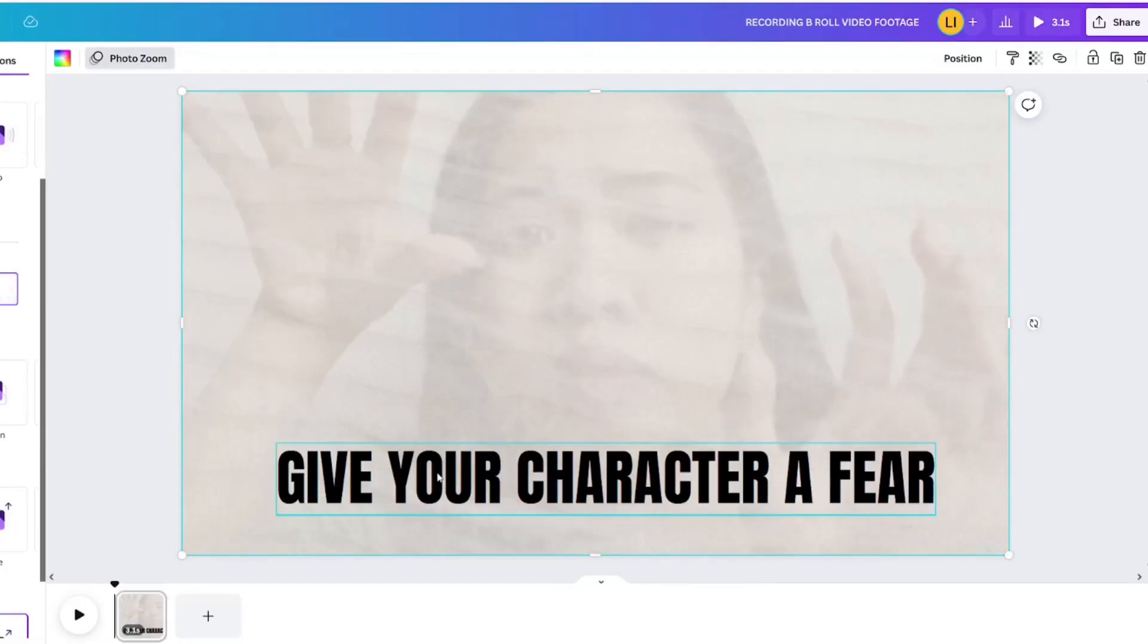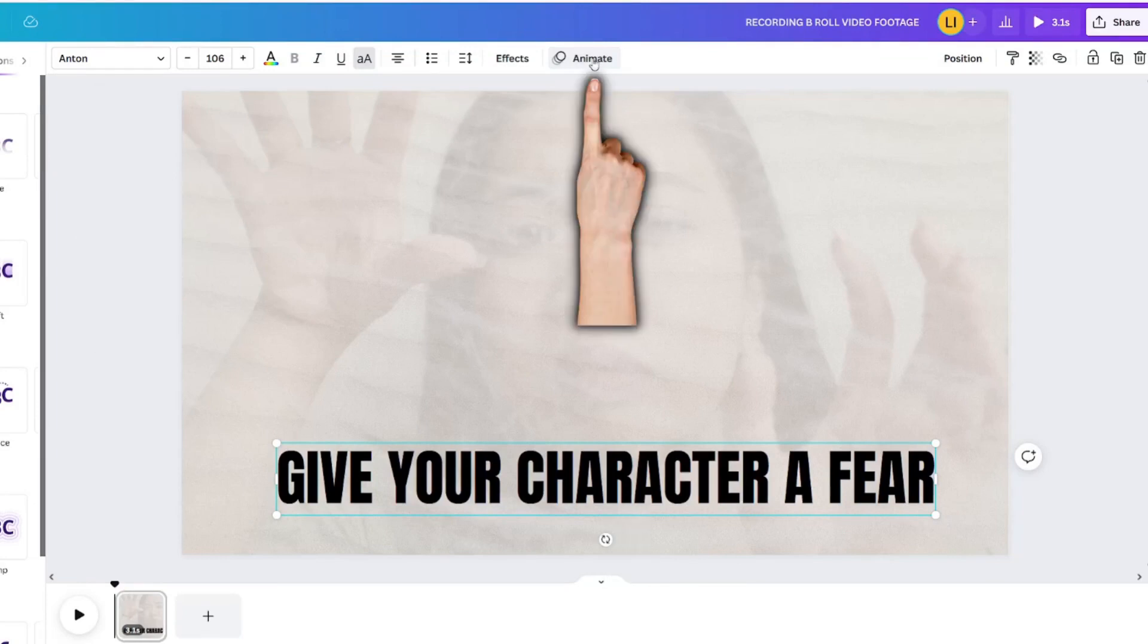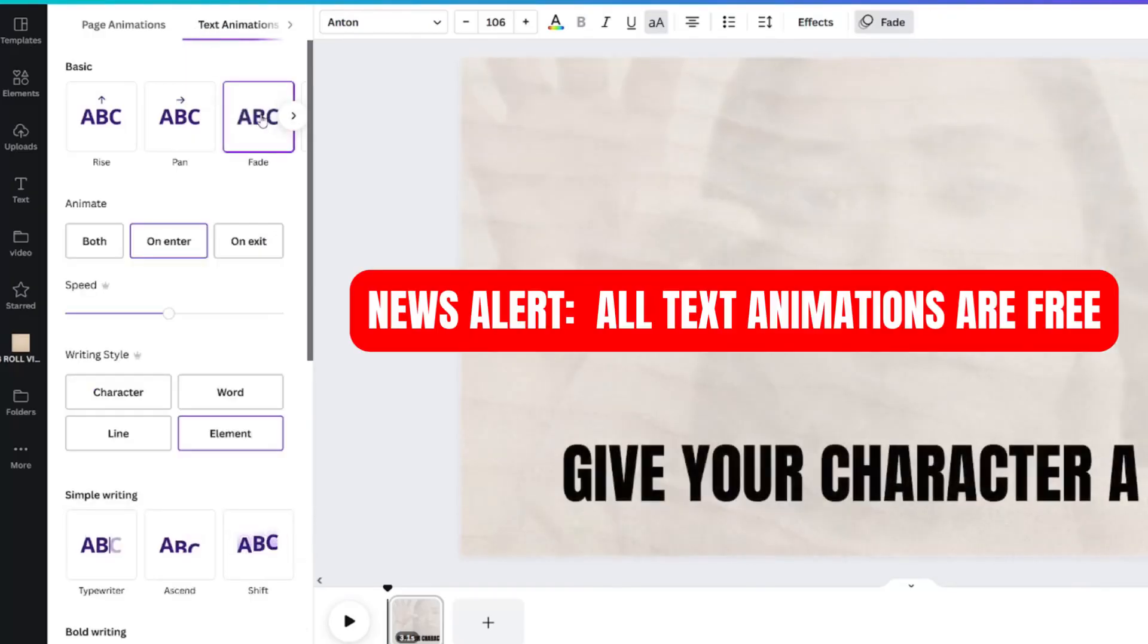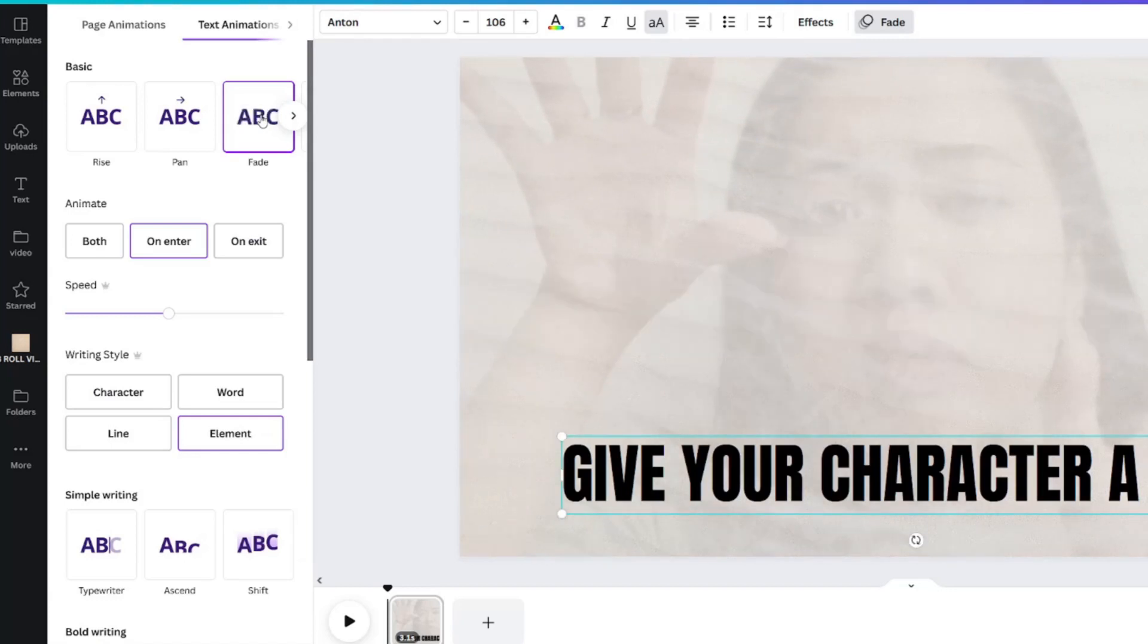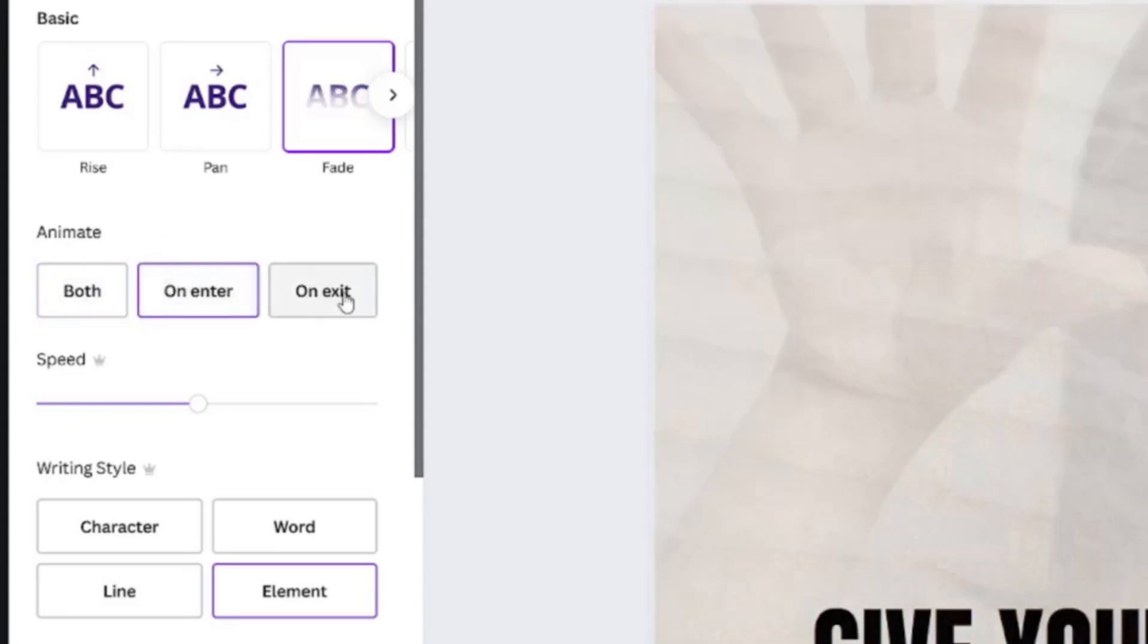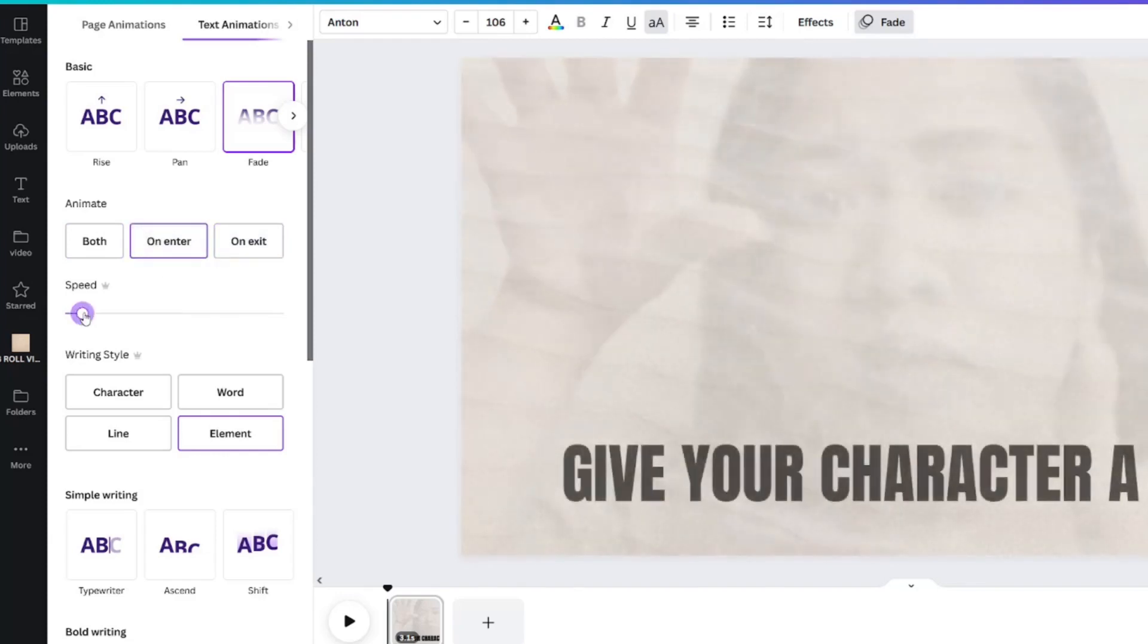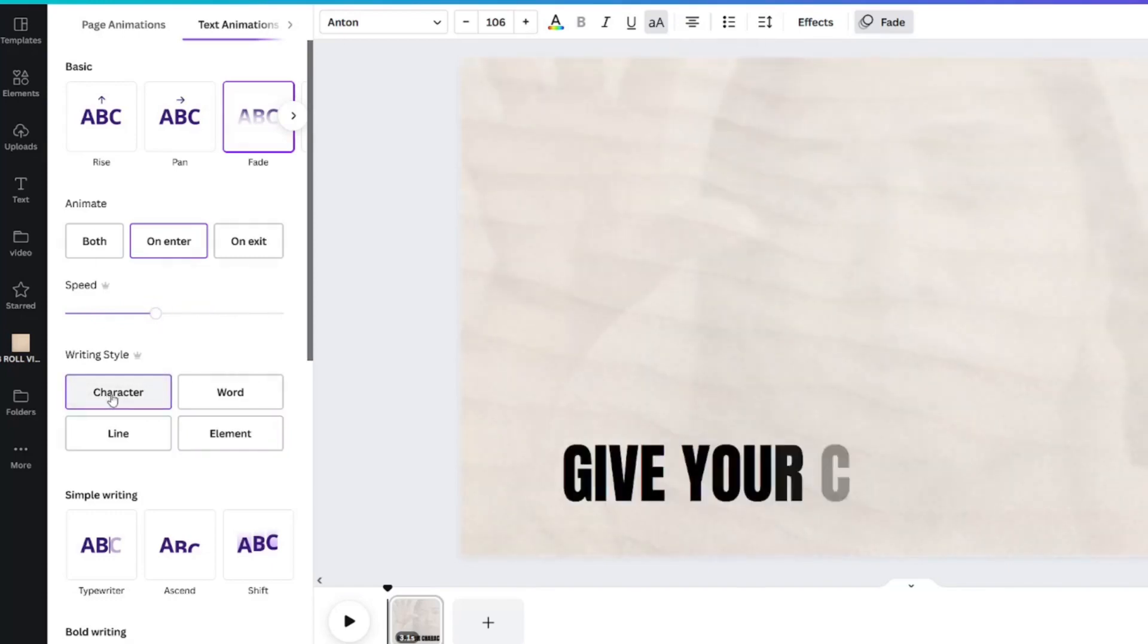Next up, it's time for text animation. Click on your text so the text panel appears. Select the word animate. I chose the fade animation because it is one that is available for free for Canva members. You can choose whether it fades both on enter or on exit. Canva Pro members even have the ability to have a little more control by altering the speed and writing style of fade. I love this feature.